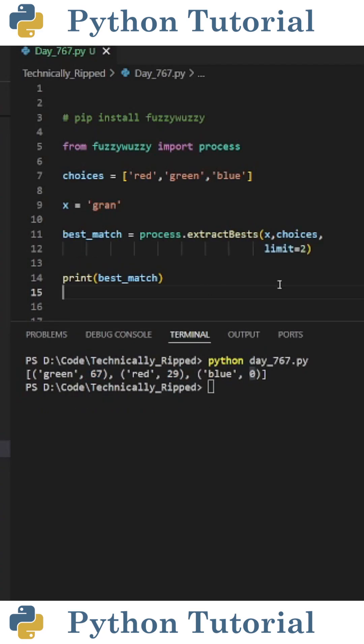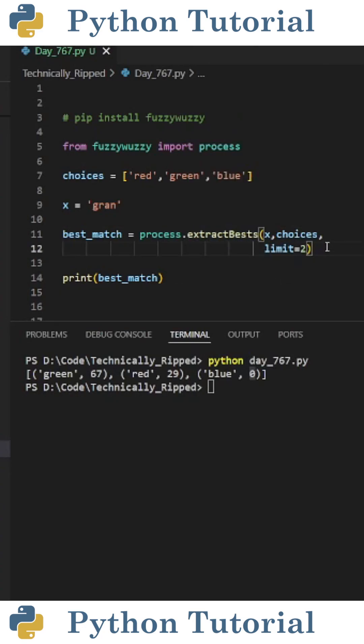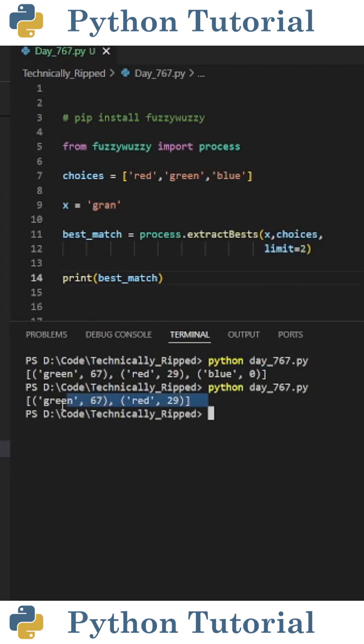If I only wanted to get the top two choices for the fuzzy match, instead of using the extract function, I can use extractBests. Inside the parentheses, I put x and choices, but then set limit equal to the number of matches I want, which for this example is 2. Now when I run the code, I only get the top two matches.